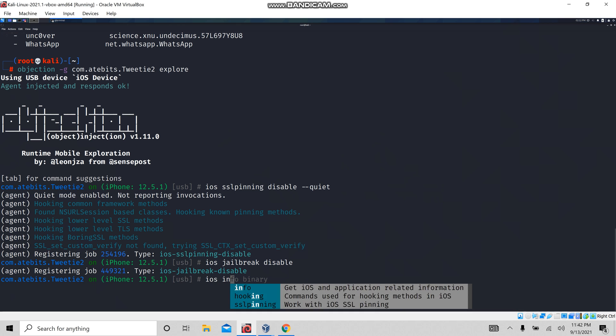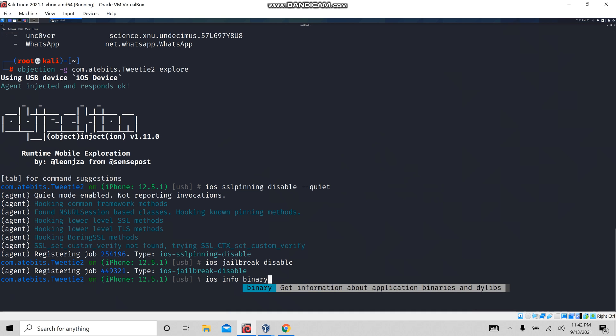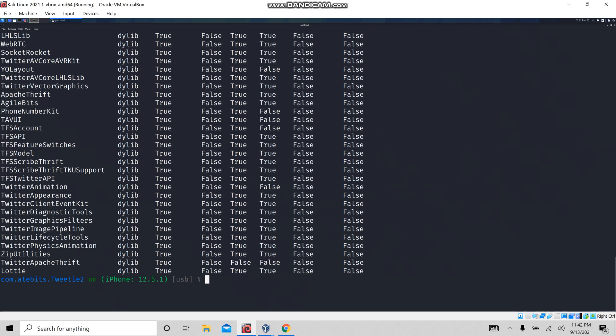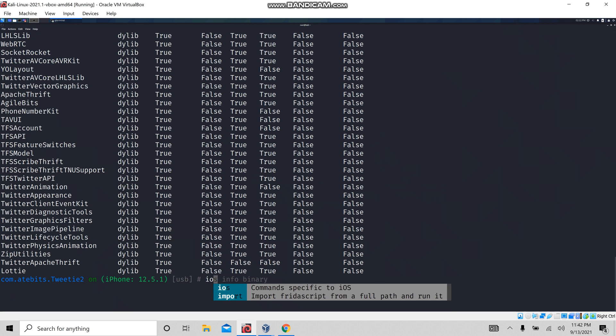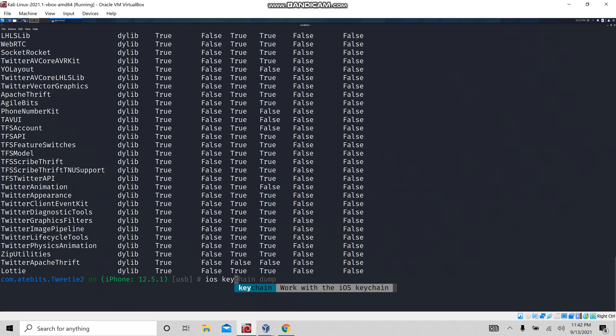Next, let's run 'ios info binary'. By this command, you can see whether the Twitter IPA has been encrypted or not. If you see here, all values are true, which means this IPA has been encrypted.